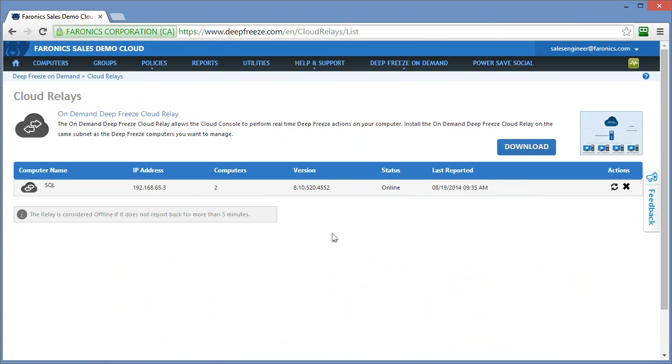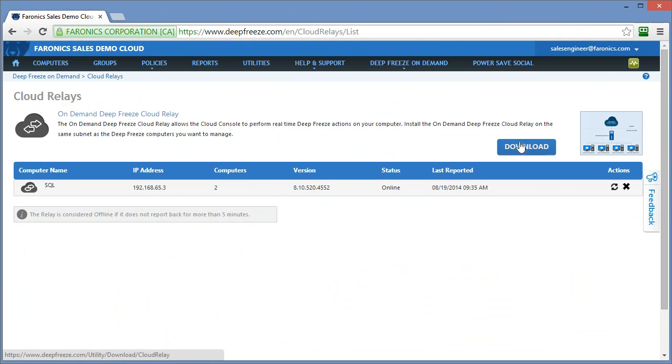In order to enable Deep Freeze on Demand in your environment, you'll need to download the on-demand Deep Freeze Cloud Relay software. This piece needs to be installed somewhere on your network that your Deep Freeze workstations can communicate with. It doesn't necessarily need to be on the same subnet, but we need to be able to route traffic from the computers to the relay and vice versa. Ports 7725 would need to be open and we would need to be able to communicate with that relay.